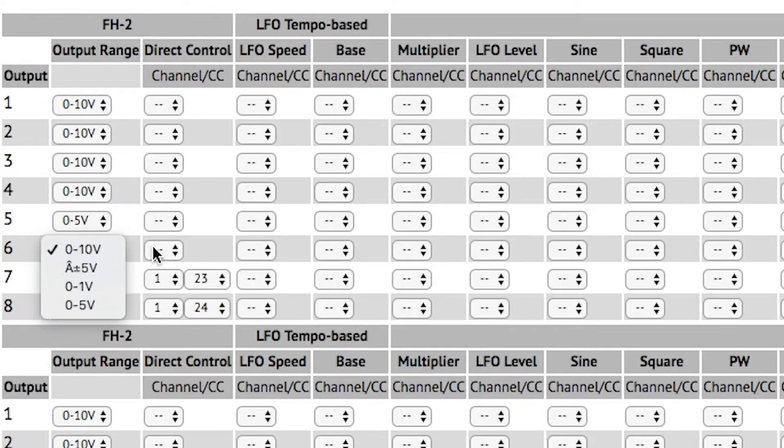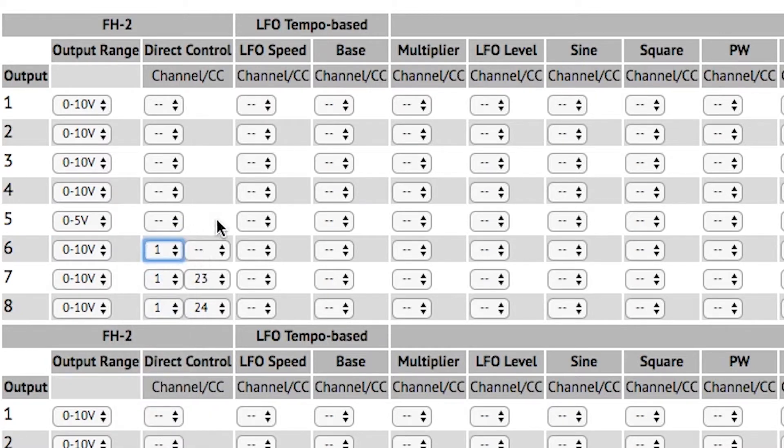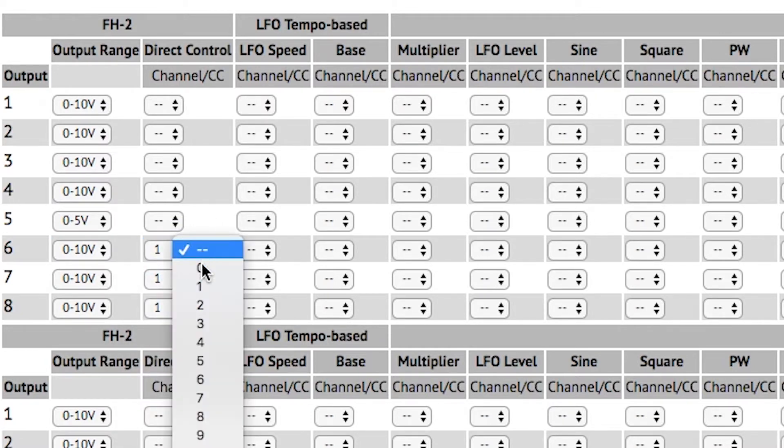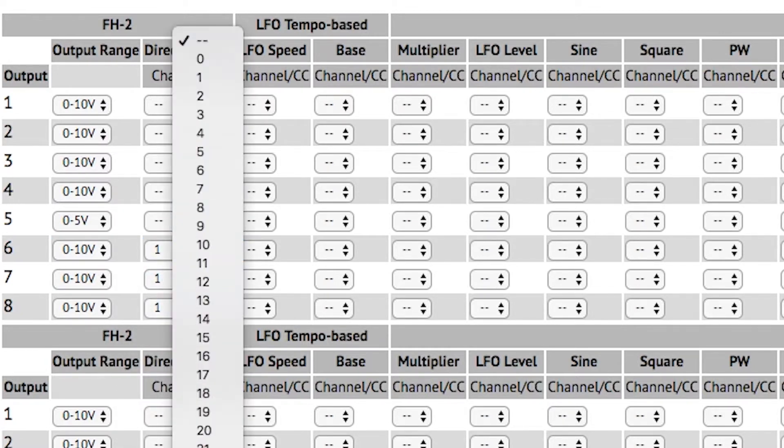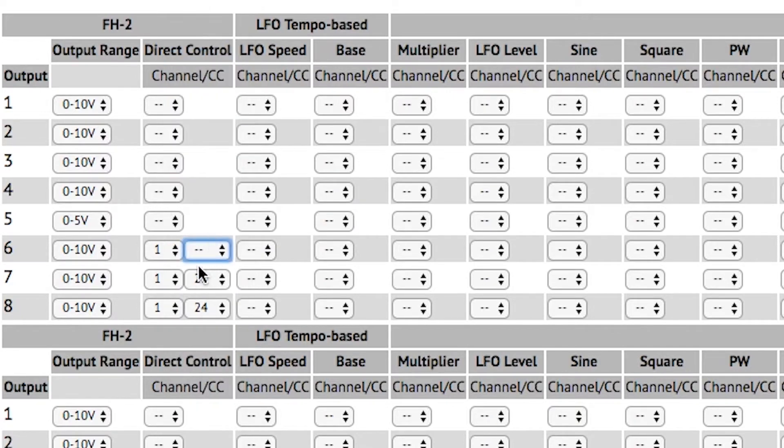I think I'm going to go ahead and add pressure to direct control. I have that on CC25 on the hex pad, so I can assign that on channel 1 and then add CC25 for direct control of this output.